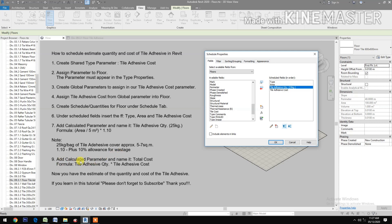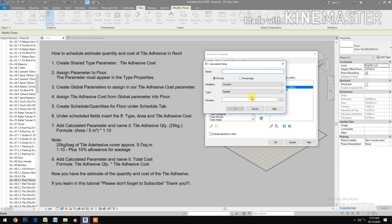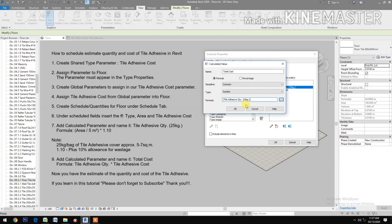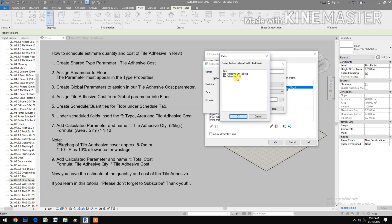Add another calculated parameter and name it 'Total Cost'. Set the formula as: Tile Adhesive Quantity times Tile Adhesive Cost.